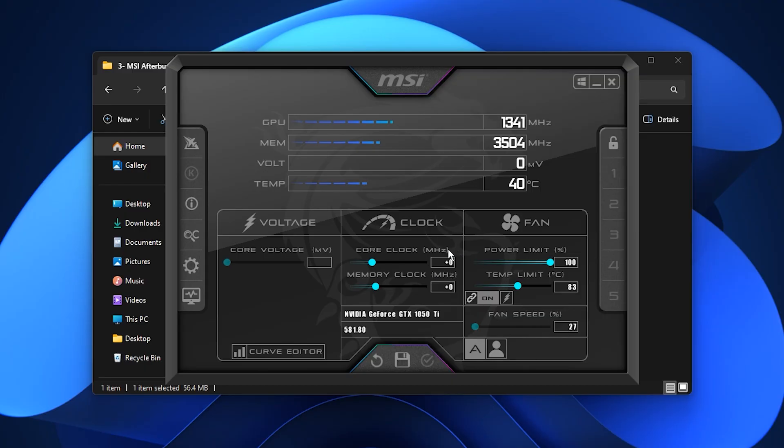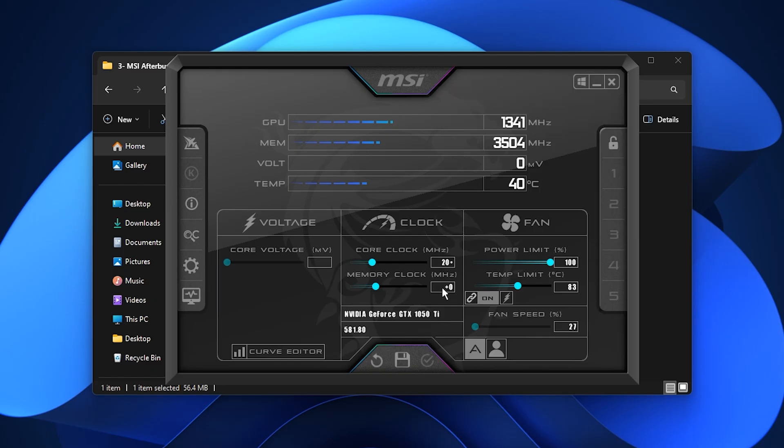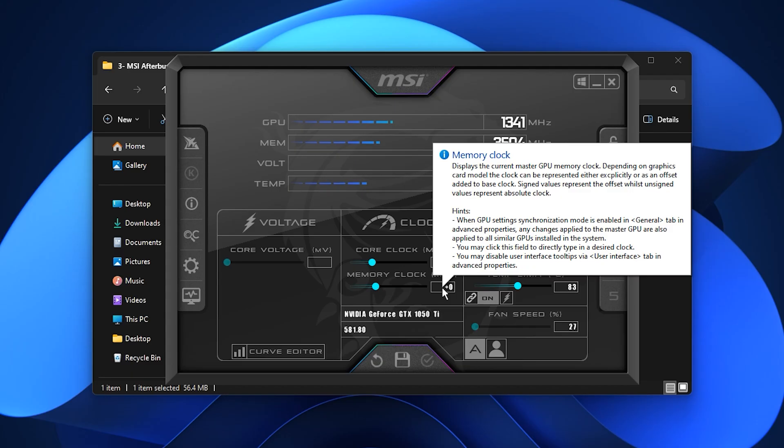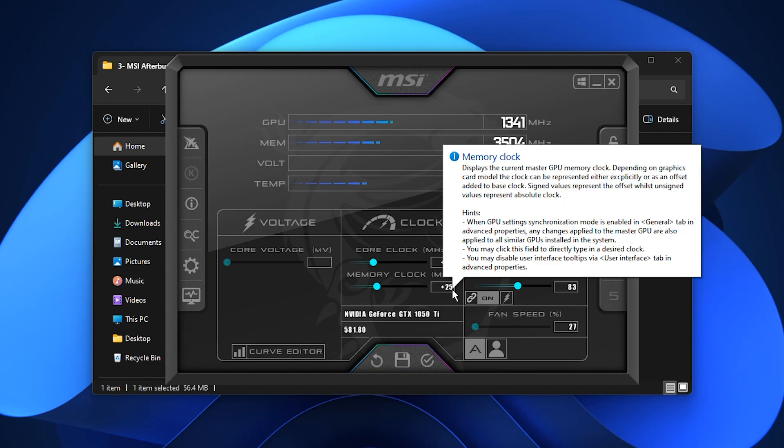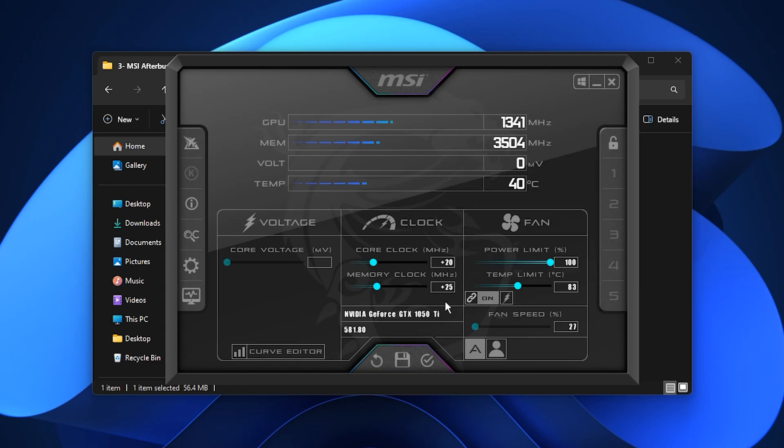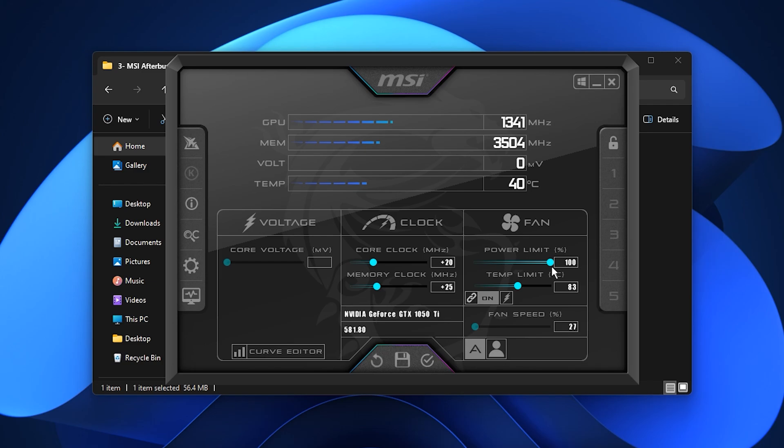For a safe and easy performance boost, start by raising the Core Clock in small steps of plus 10 or plus 20 MHz. Then adjust the memory clock, adding around plus 25 to plus 50 MHz for better handling of textures and high resolution assets. Keep the power limit at its default value of 100%. While raising it can unlock extra performance, the default setting is safer for long gaming sessions. Set the temperature limit to about 83 degrees Celsius, which is a balanced point for performance and longevity.